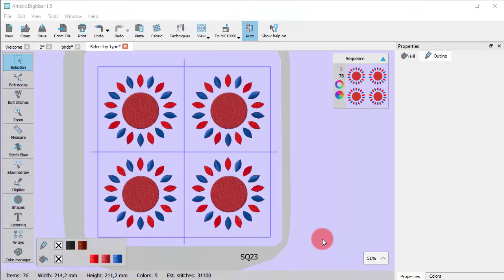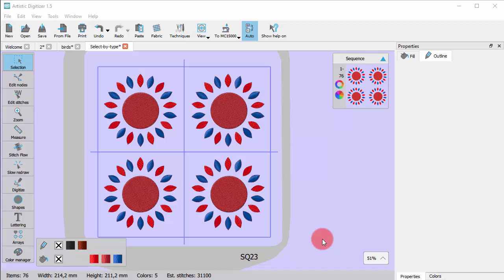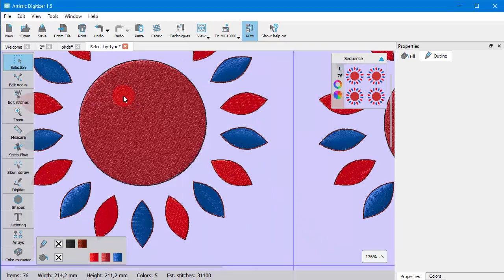Now let's see how to make selection by stitch type. In cases like this one you may have created a design with many objects where you want to apply changes in only a part of them.